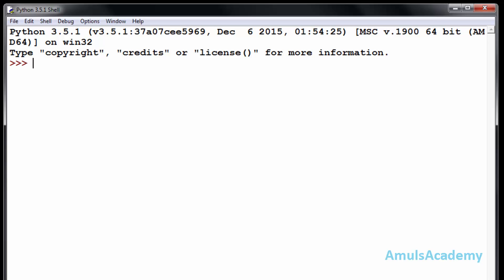Now we will see how to create dictionaries and how to access the data from these dictionaries. First we need to give a name to the dictionary. I will give it as temp for temperature. This is a flower bracket and it indicates that it is a dictionary. Now this is an empty dictionary.